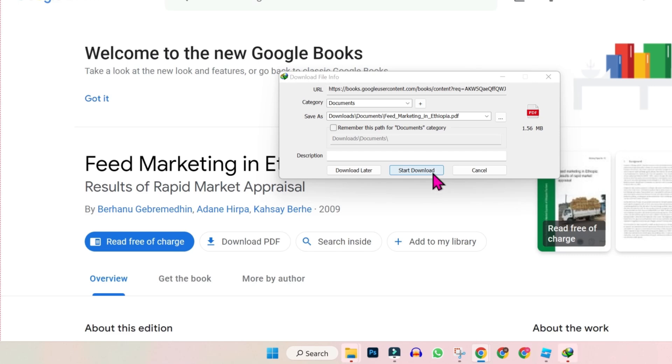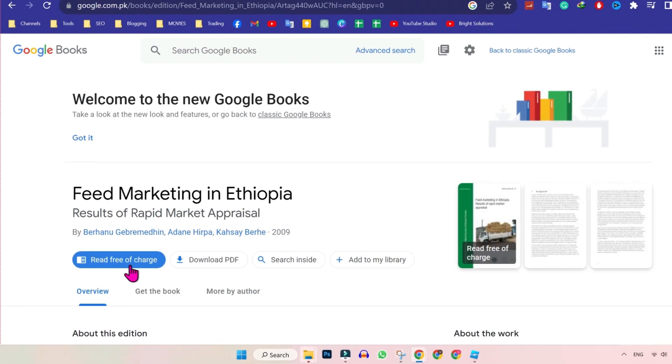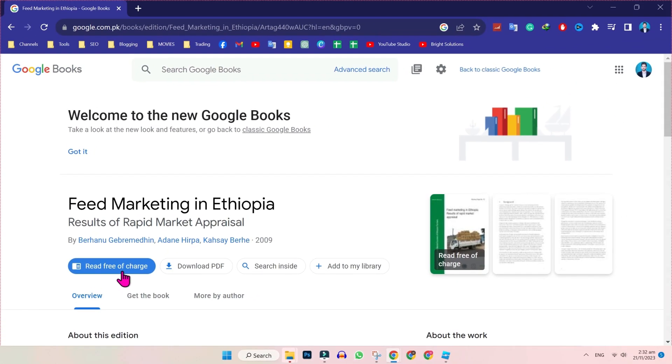Start download and it will be downloaded in just a few seconds. You can also read free of charge if you want. So that's how you can download free ebooks from Google Books in just a few easy steps.